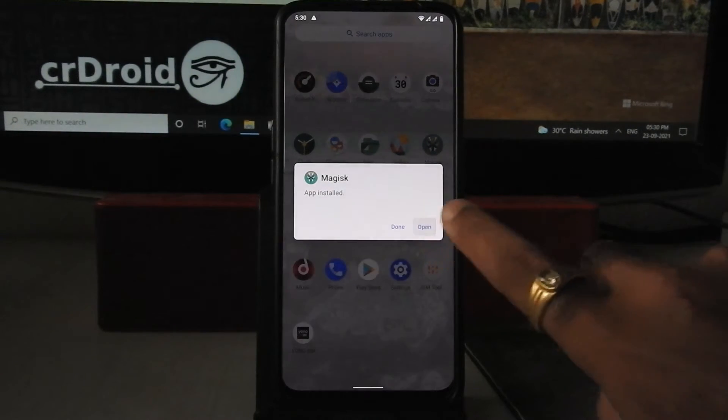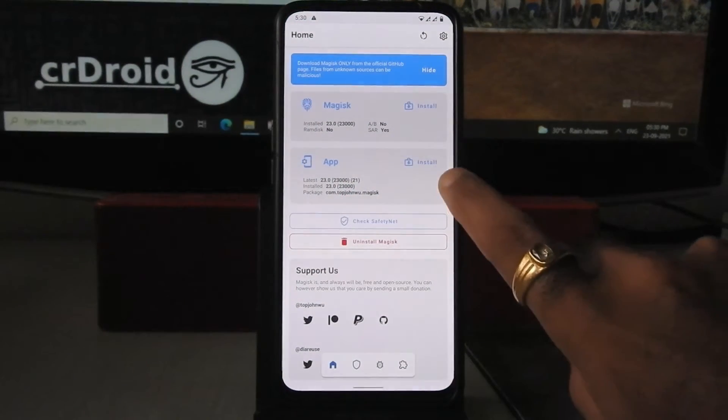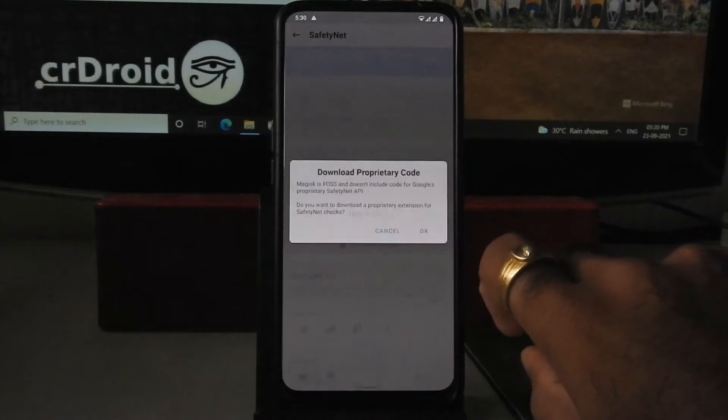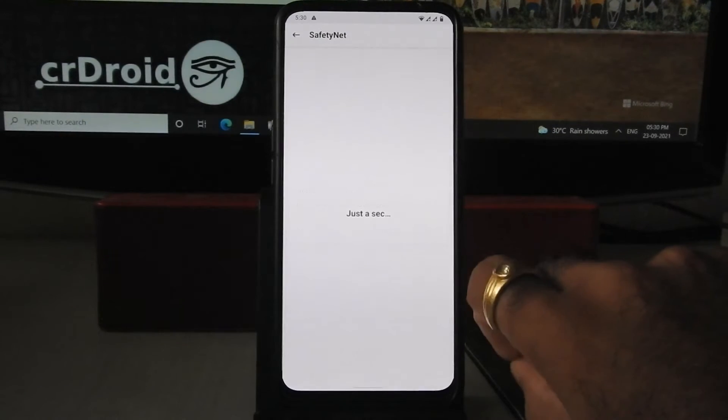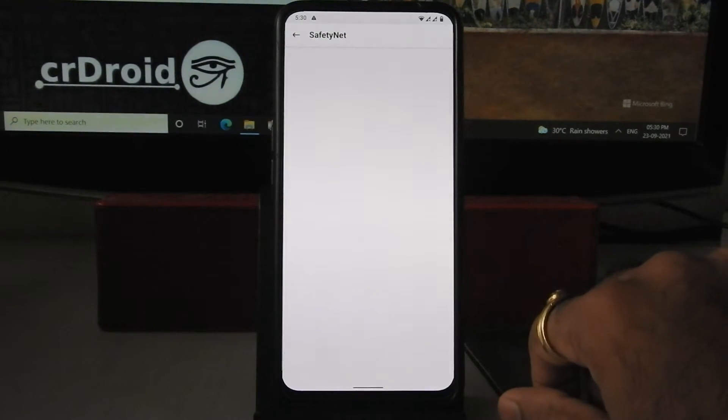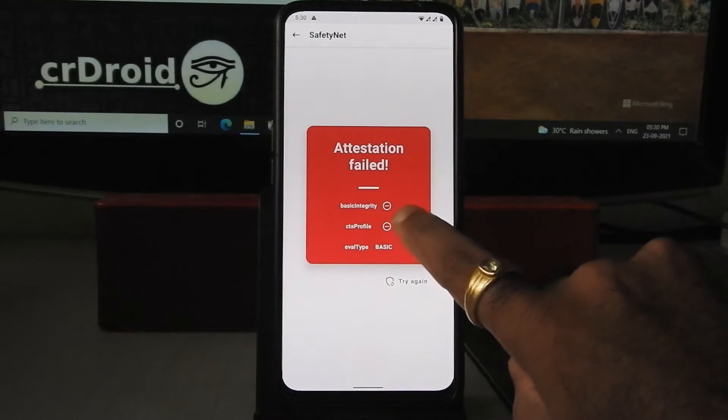Click on open. Let's see if SafetyNet and CTS profile is true or not. Oh, it's false, don't worry we will fix it.